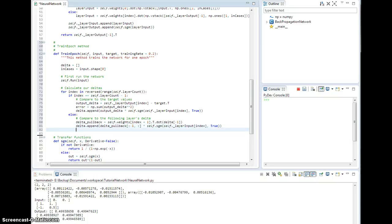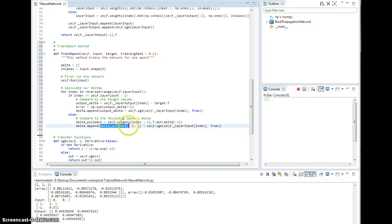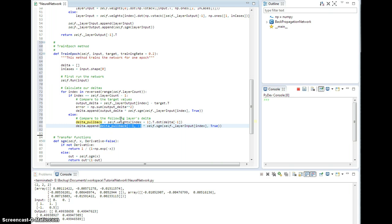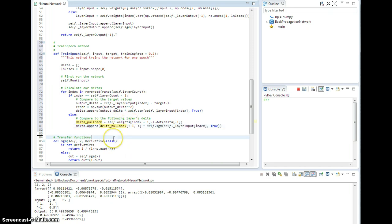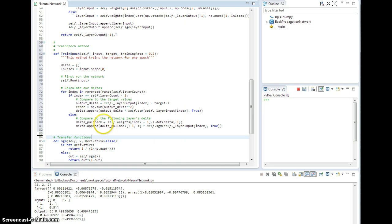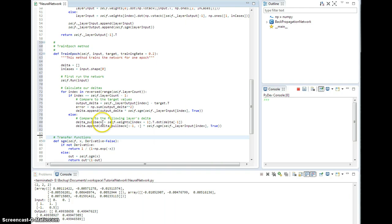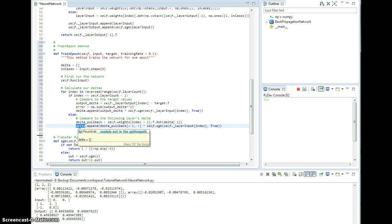So what is going on with this business? Well, remember that this weight matrix pulls... so it has an extra weight in it for the bias node. So this delta pullback has the delta in it for the bias node, and we're going to use that for training.